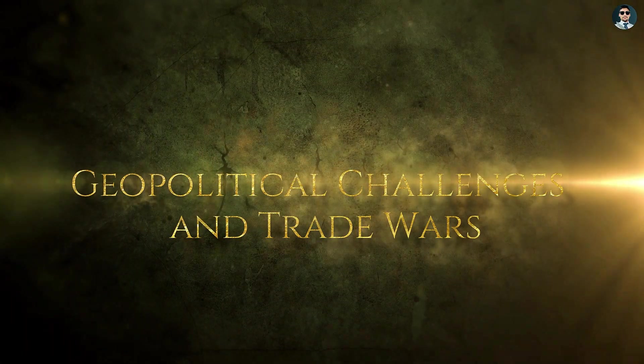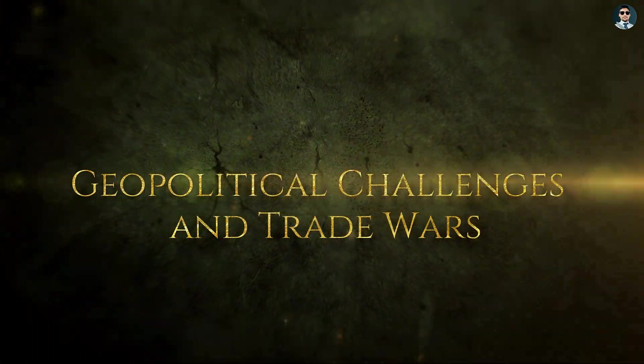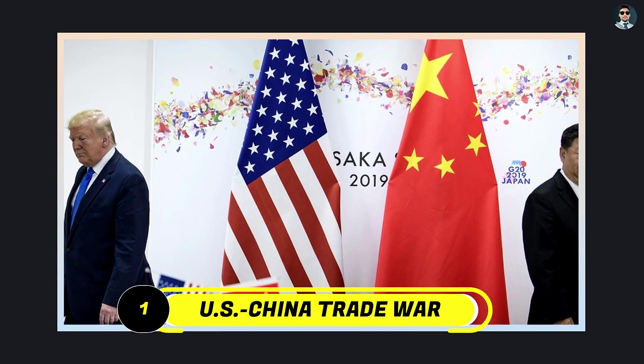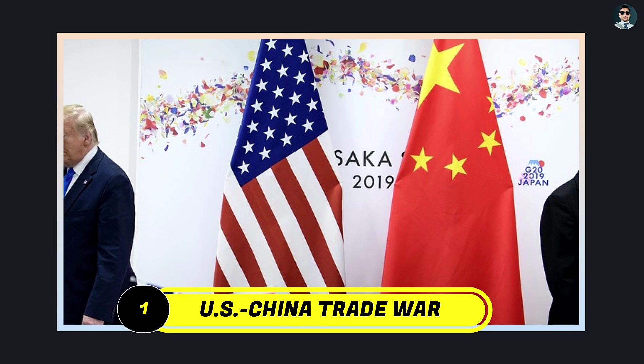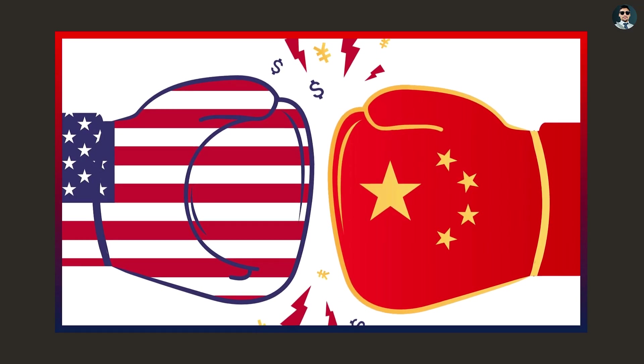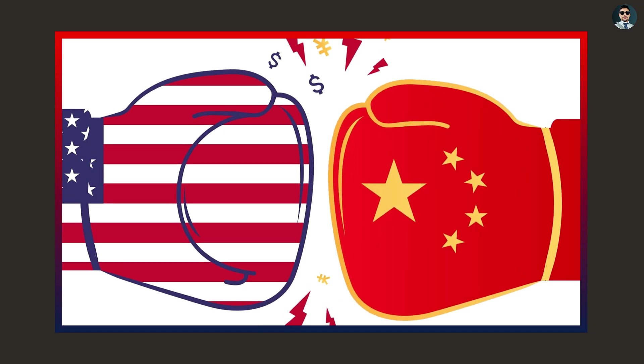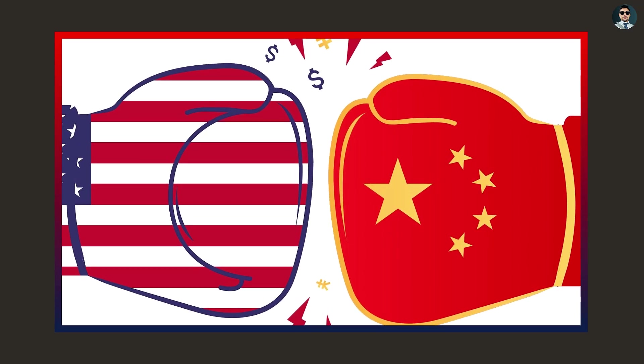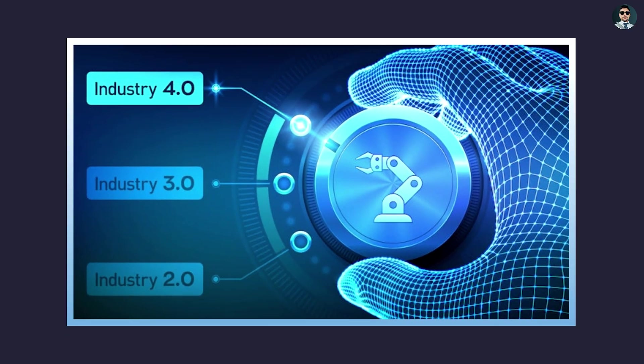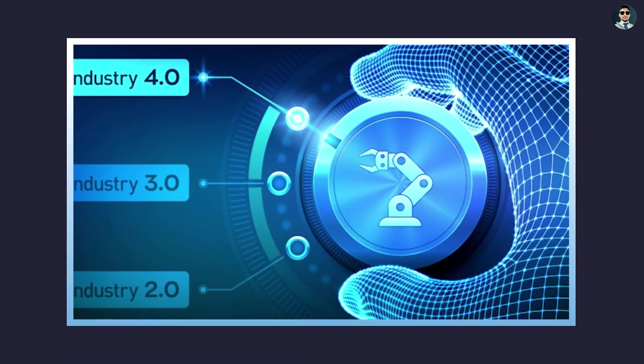Geopolitical challenges and trade wars. U.S.-China trade war. Geopolitical tensions, particularly the U.S.-China trade war, have had a significant impact on the global IT industry.